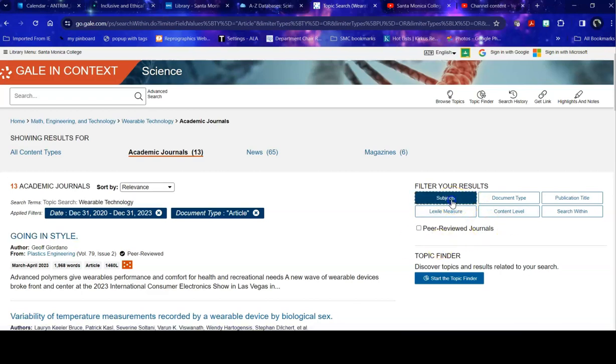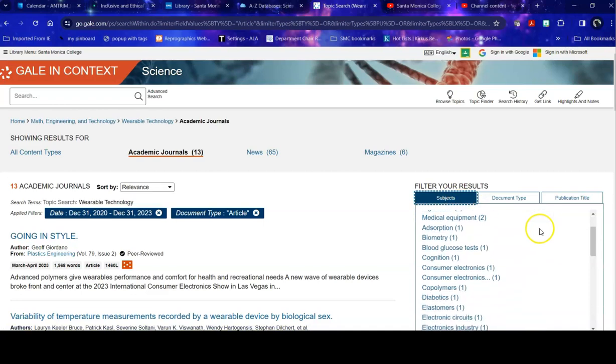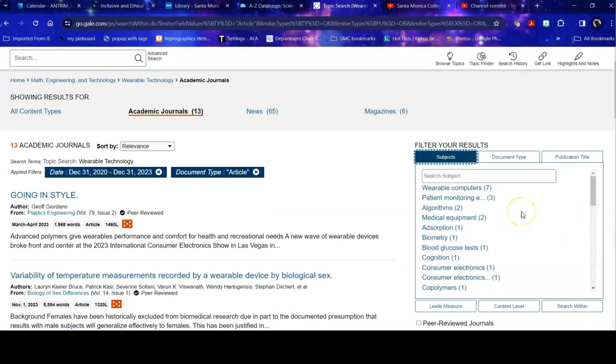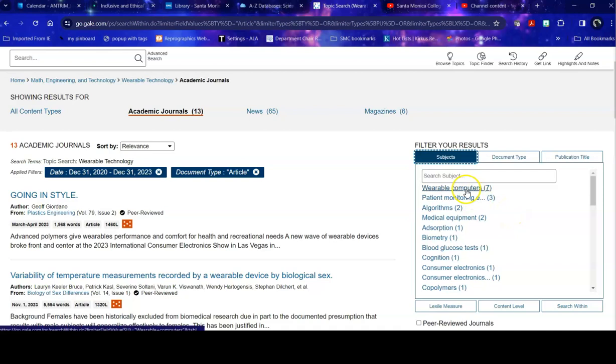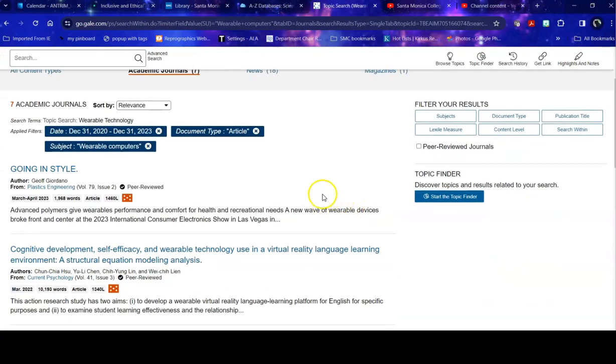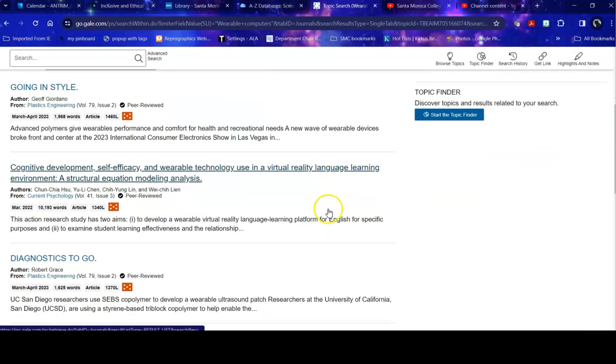Another way to look at it is to take a look at the subjects. These subjects tell you what subject headings are assigned to this particular group of content articles. So maybe what I'm really interested in is wearable computers. That cuts it down even further, but it's very specific to what I'm actually looking for.